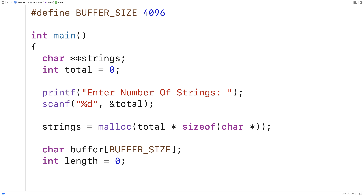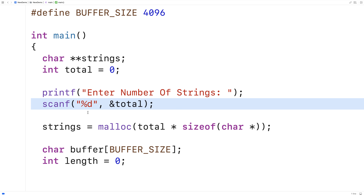Now we're going to use fgets to accept strings from the user. When we use fgets, we're going to actually give it stdin as the stream from which to input the next string, because the standard input stream is used for scanf.